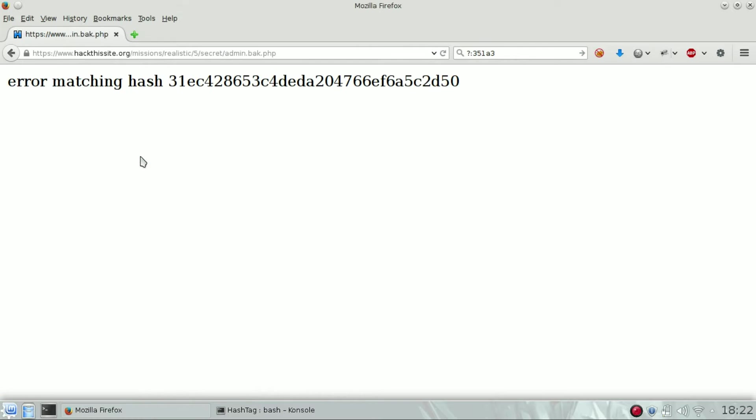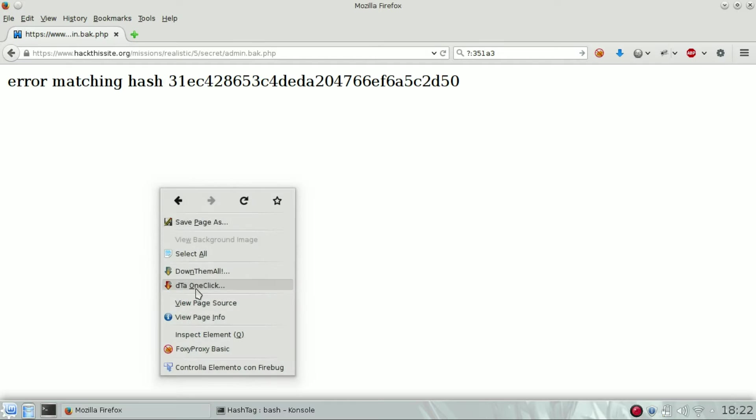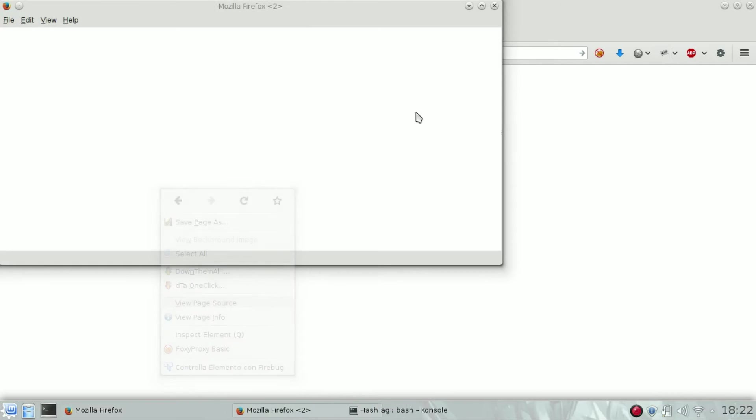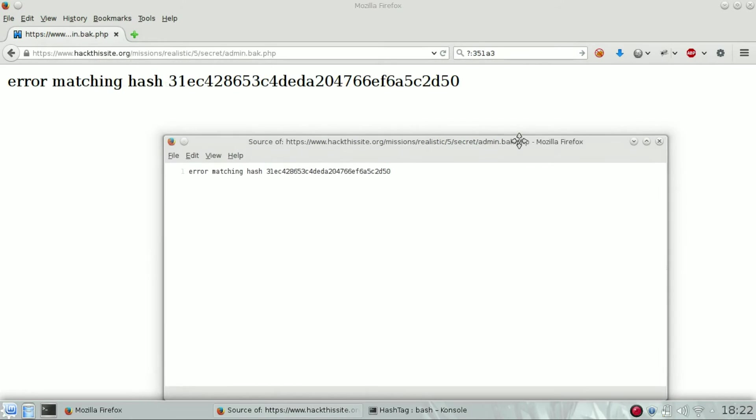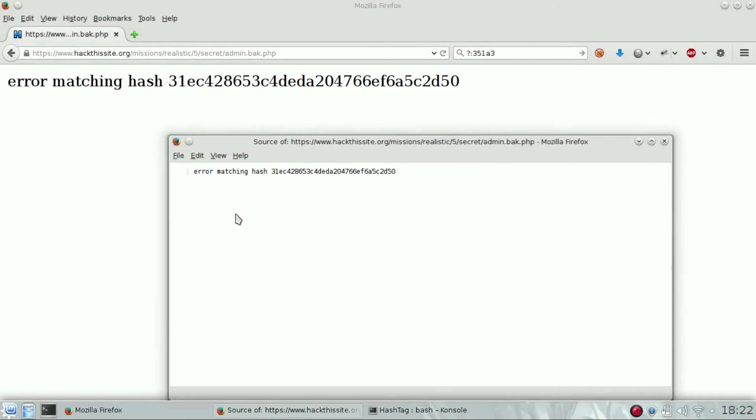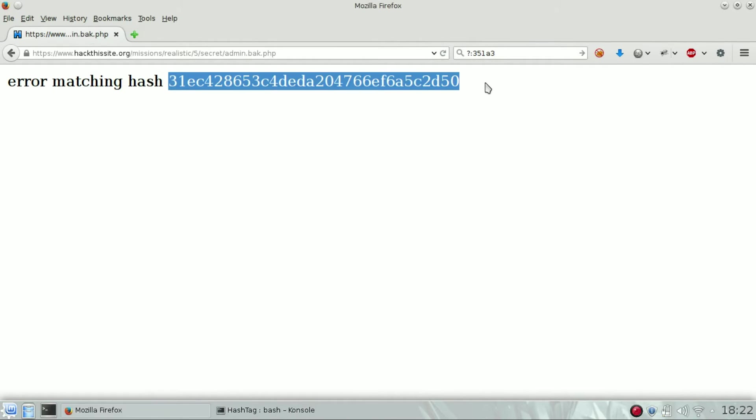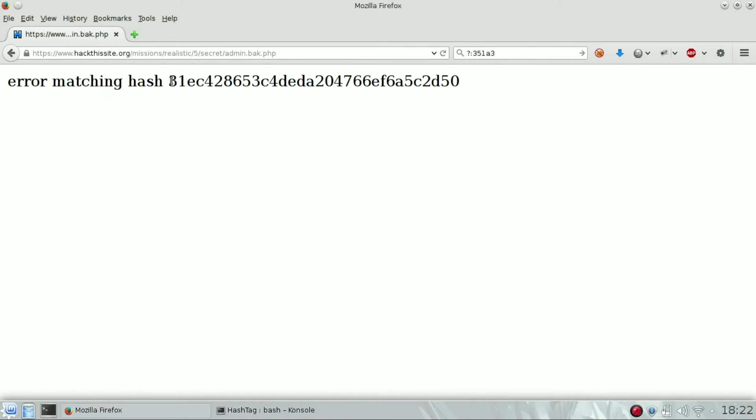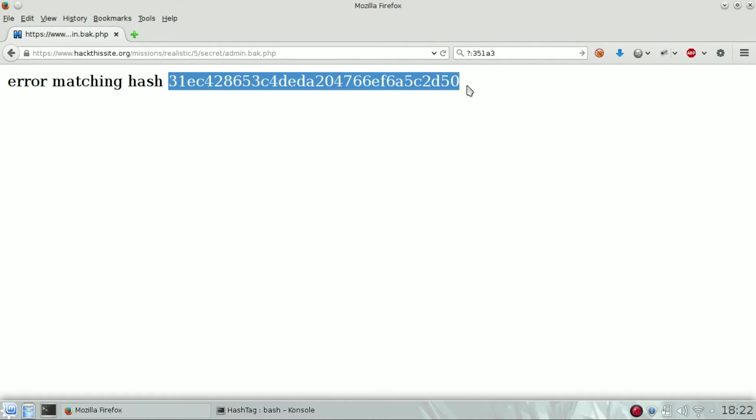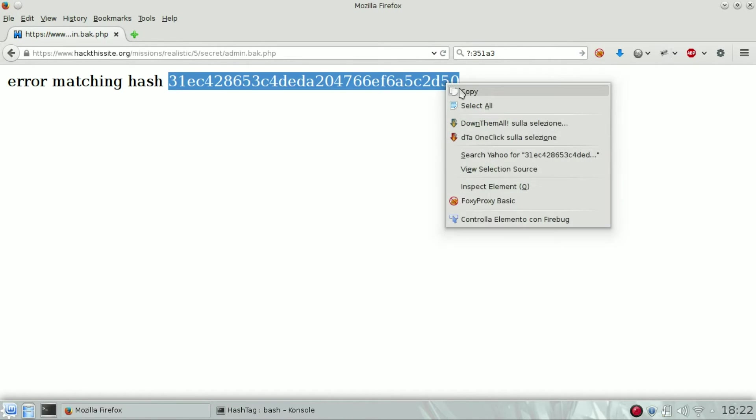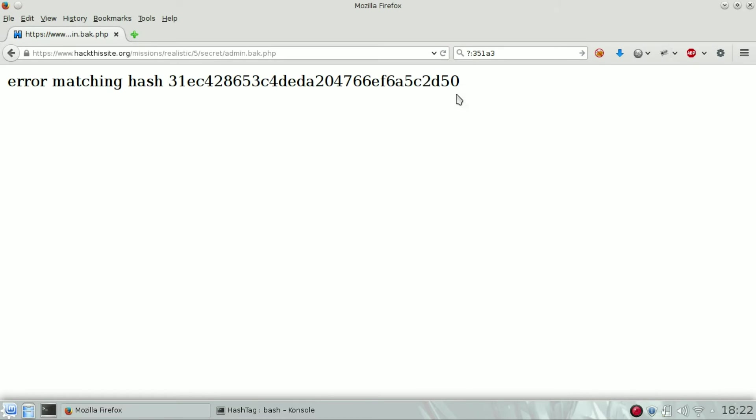You can see there is a message: error matching hash. What's inside the HTML? Just to be sure. Okay, nothing, just the message. So what's that hash?